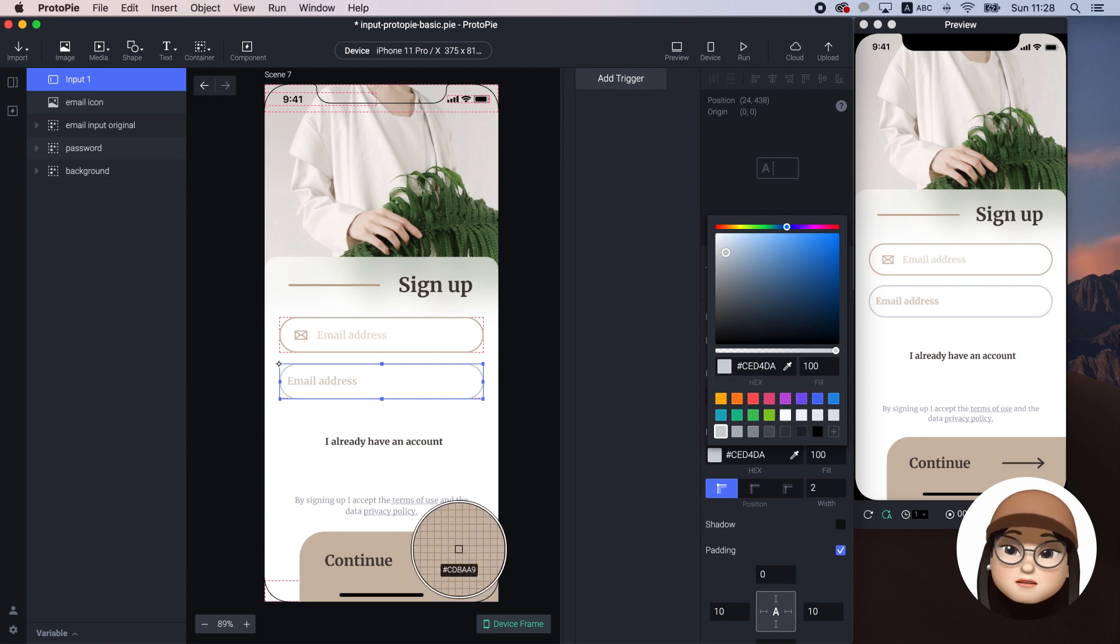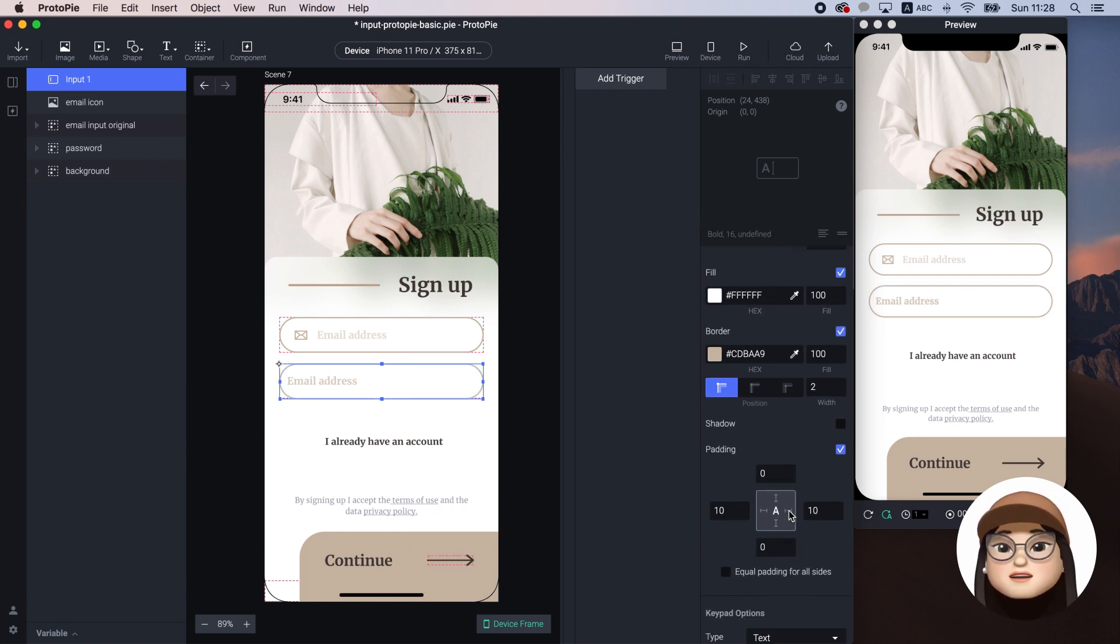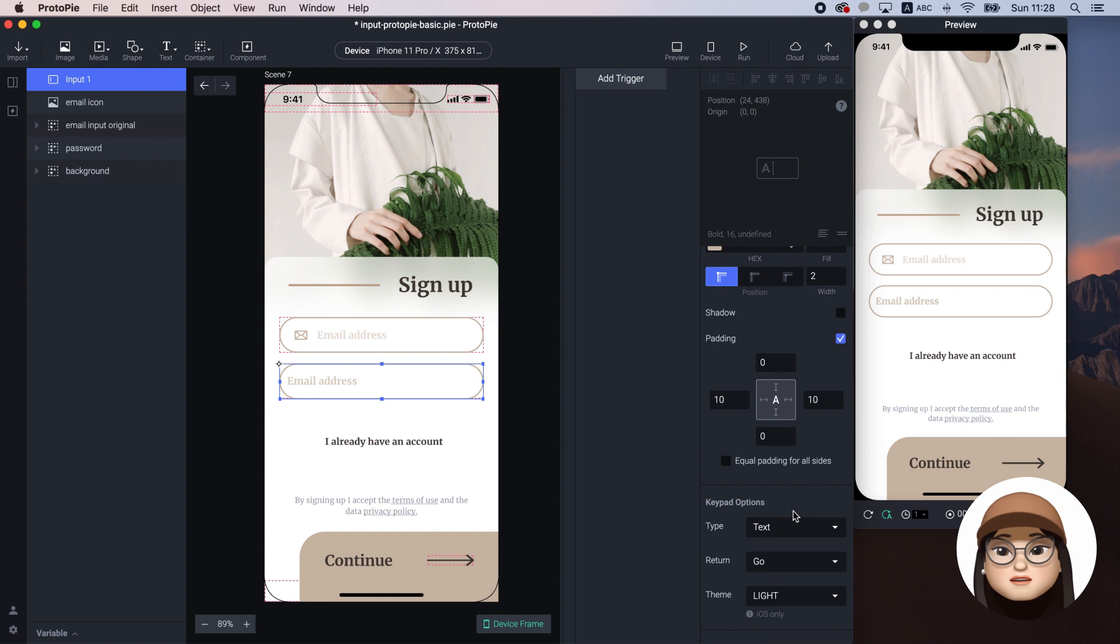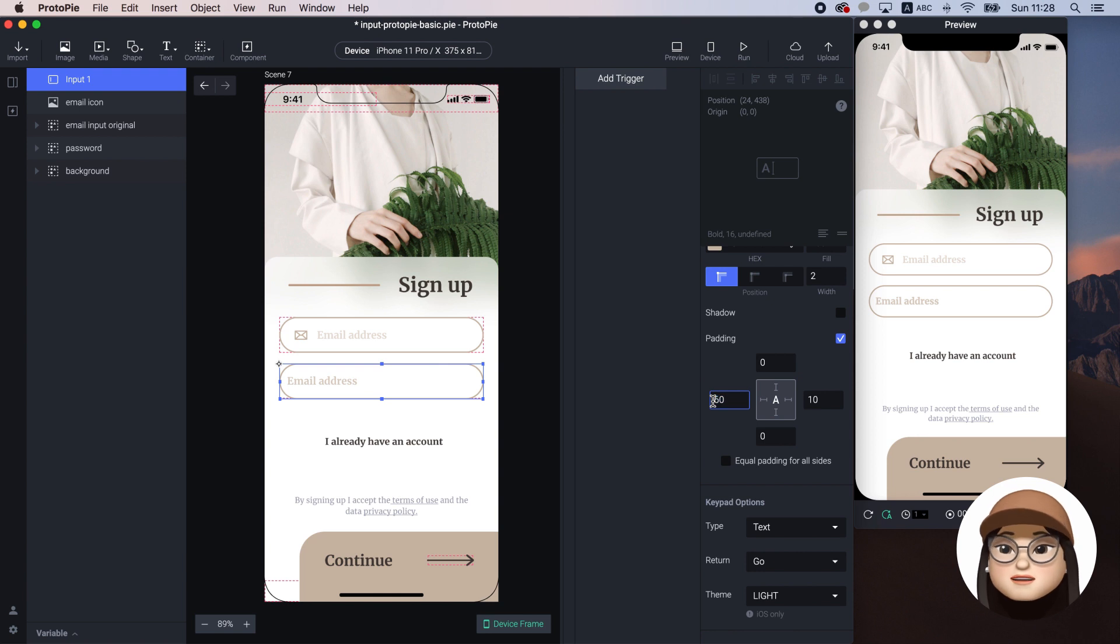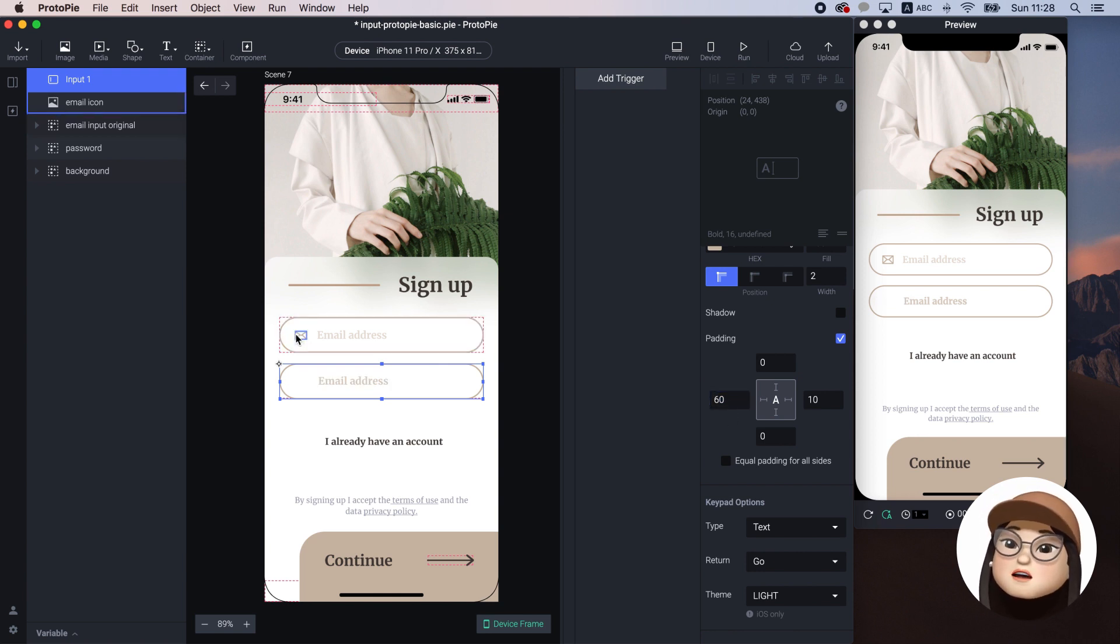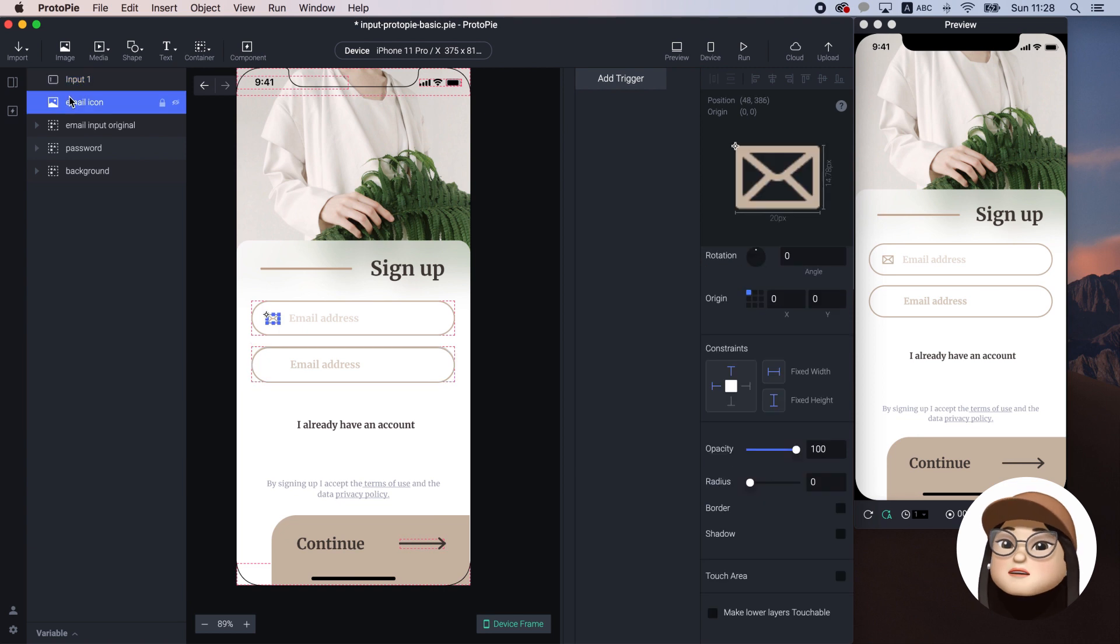Right below, I can also customize the padding of the input. To make a space for the icon, I will push the left padding to 60 pixels. Then I will copy the email icon and paste it to the input.